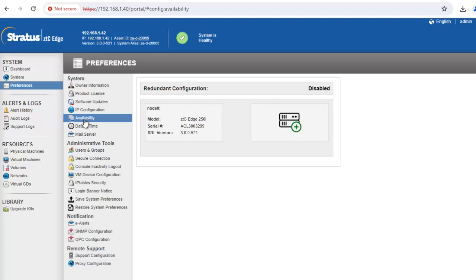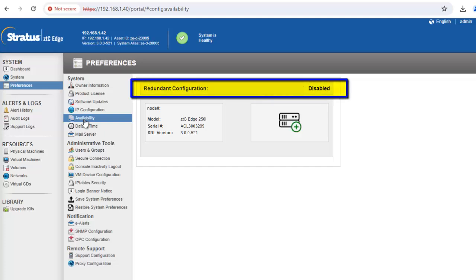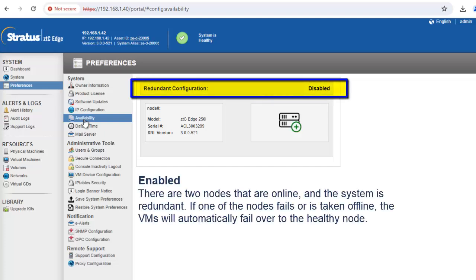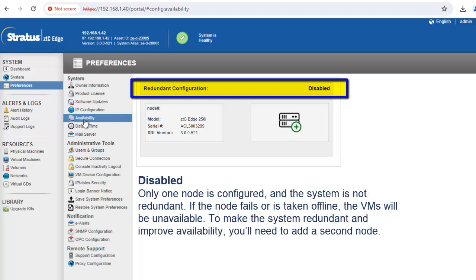The redundant configuration line will display either enabled or disabled. Enabled means there are two nodes that are online and the system is redundant. If one of the nodes fails or is taken offline, the virtual machines will automatically fail over to the healthy node. Disabled means only one node is configured and the system is not redundant. If the node fails or is taken offline, the VMs will be unavailable. To make the system redundant and improve availability, you'll need to add a second node.